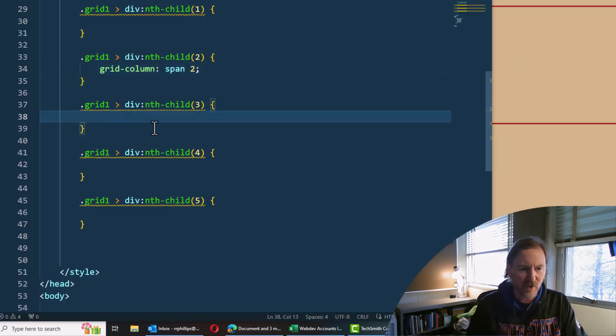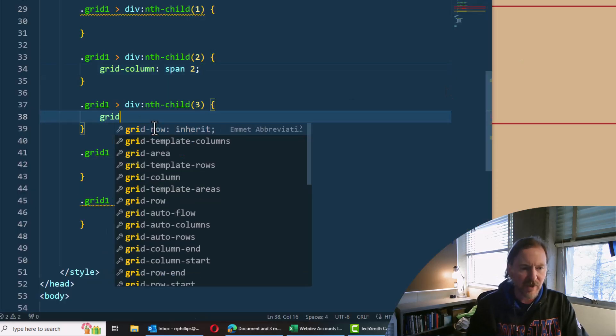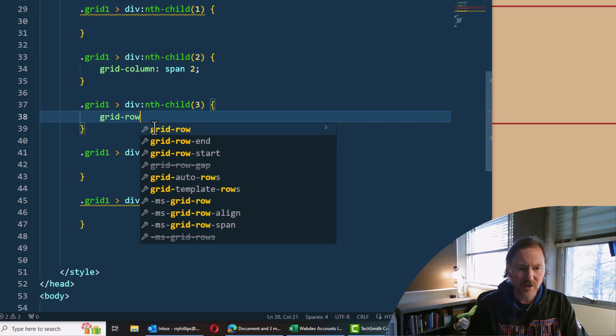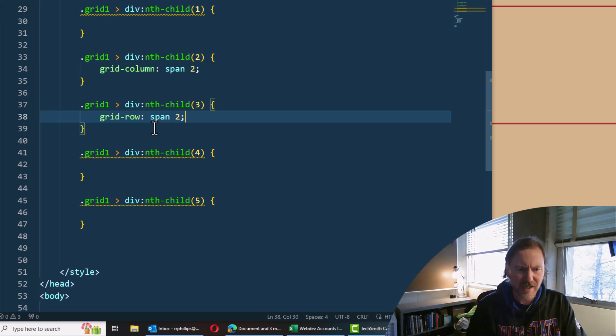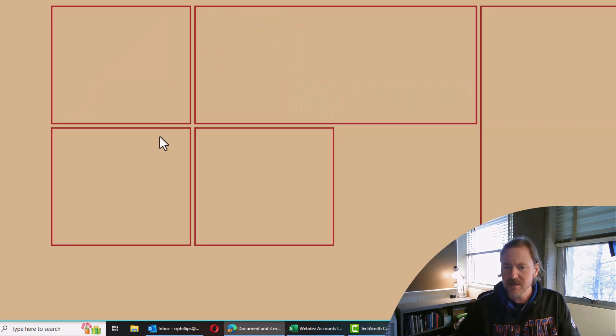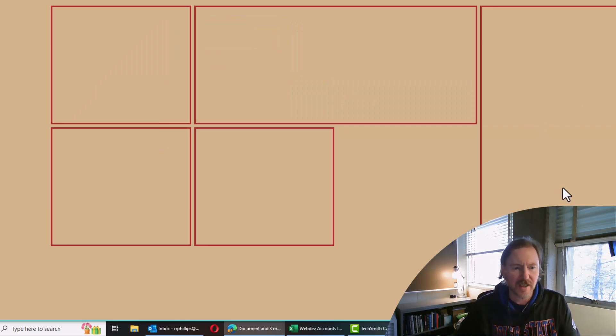Now my third one is supposed to span two rows. So I'm going to go to my third one and write grid row. Is it grid row or just grid rows? I think just grid row. Also span two. Let's see what that does. There we go. Stretches right on down.